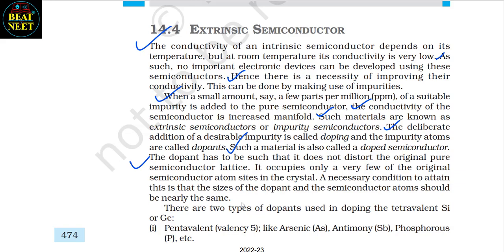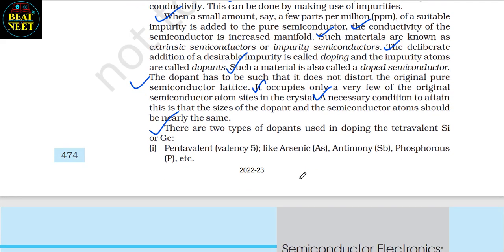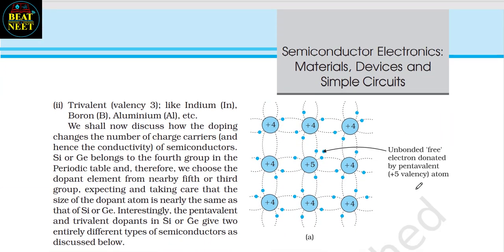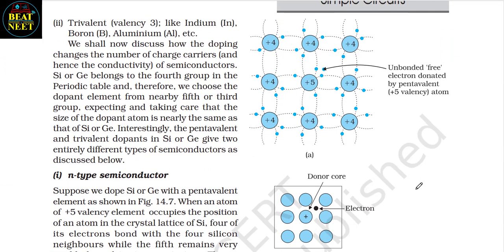The dopant has to be such that it does not distort the original pure semiconductor lattice. It occupies only a very few of the original semiconductor atom sites in the crystal. A necessary condition is that the size of the dopant and the semiconductor atom should be nearly the same. There are two types of dopants used in doping tetravalent silicon or germanium: 1. Pentavalent (valency 5) like arsenic, antimony, phosphorus, etc. 2. Trivalent (valency 3) like indium, boron, aluminum, etc.